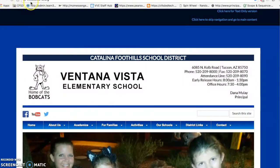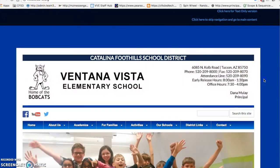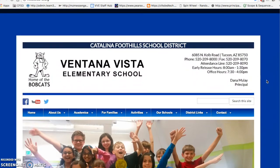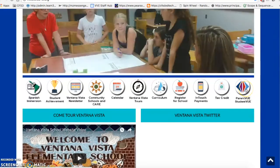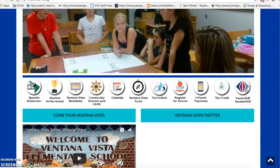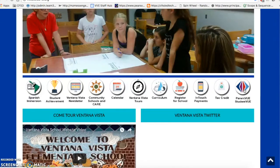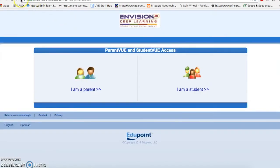You will start at your school home page. Scroll down until you see the ParentVUE StudentVUE link from the right hand side of the page. Click the link and you will be brought to the ParentVUE web portal.